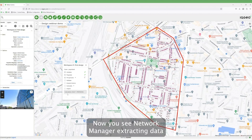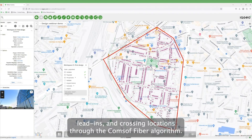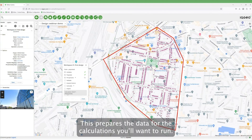Now you see Network Manager extracting data to populate the workspace. It also automatically processes trenches, lead-ins and crossing locations through the CommSoft Fiber algorithm. This prepares the data for the calculations you'll want to run.